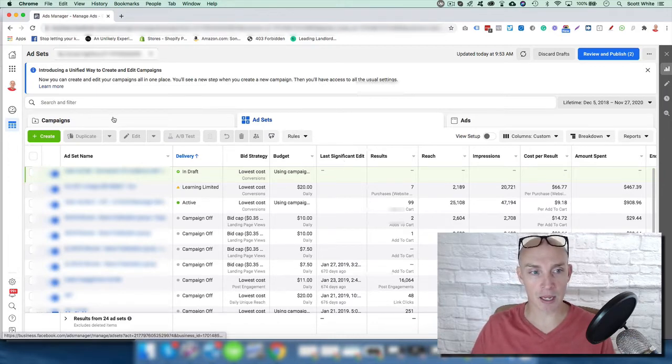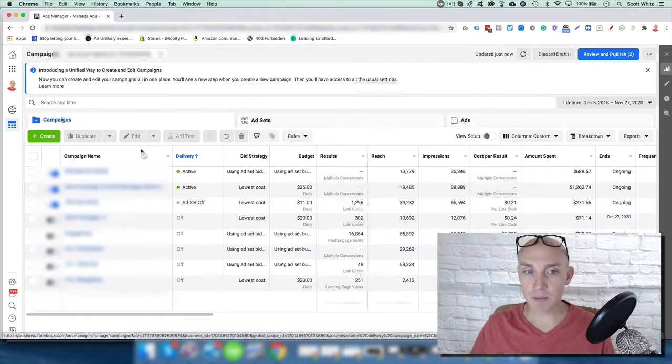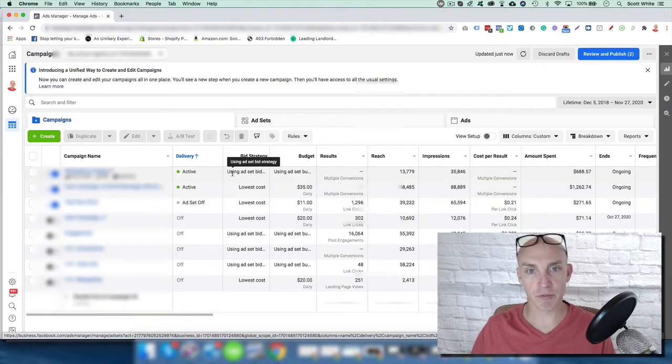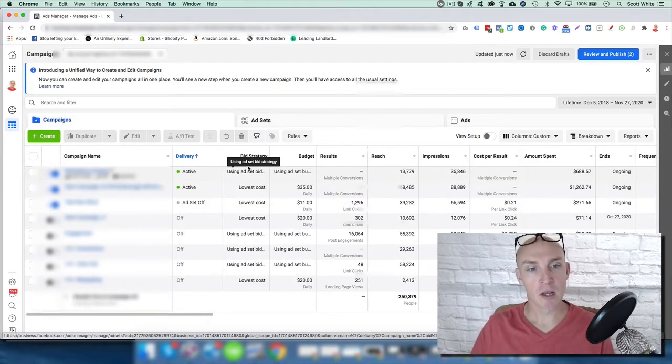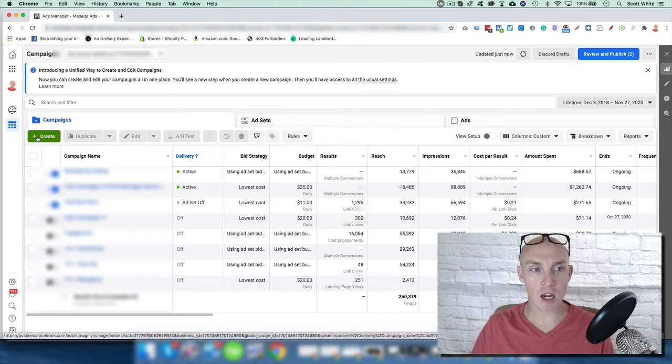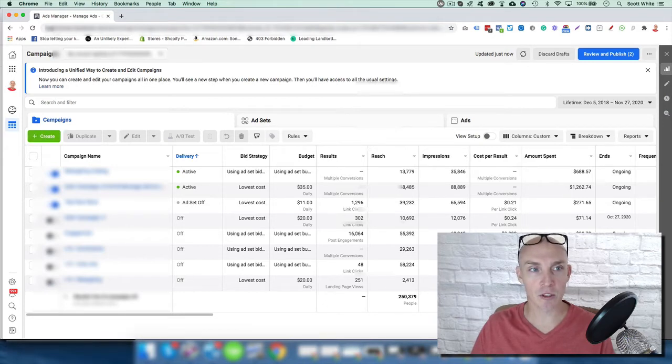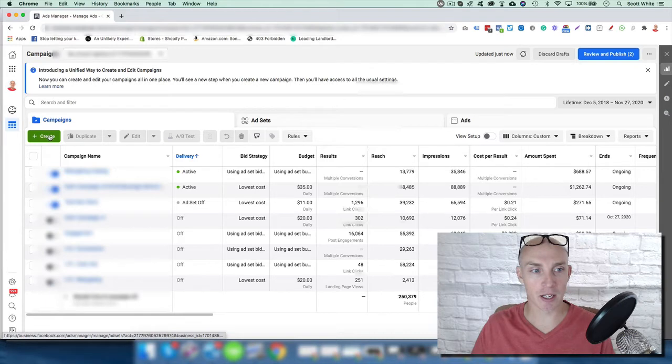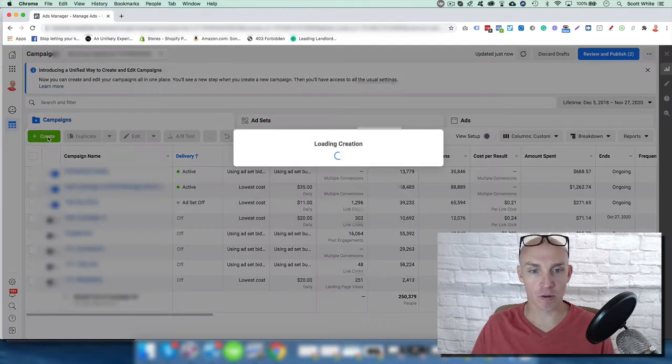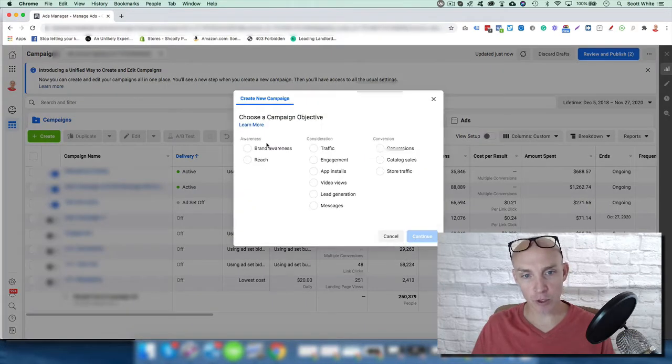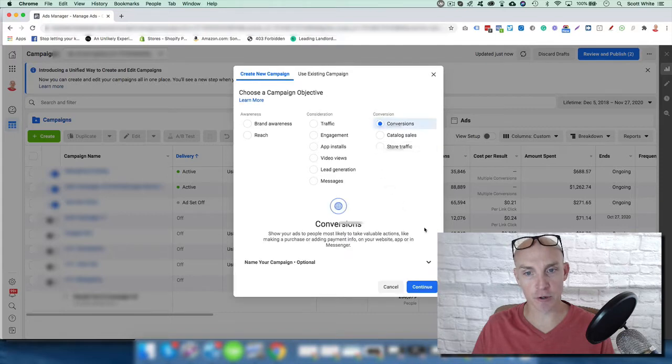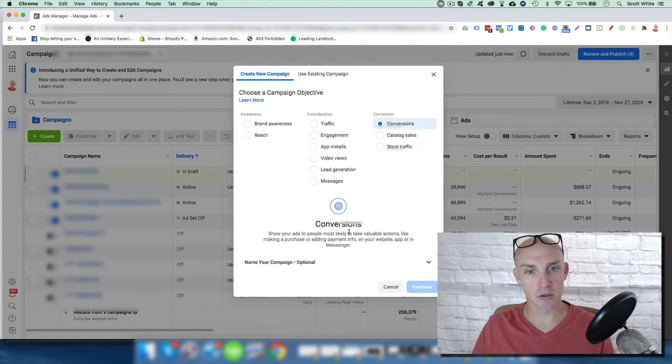First, you want to go into campaigns. And this may look a little different. Facebook changes it all the time. So you come in here. We're going to create a new campaign. I'm in what's called Business Facebook Ads Manager in here. So hit create. We're going to come in here, and we're going to click conversions here. We're going to hit continue.